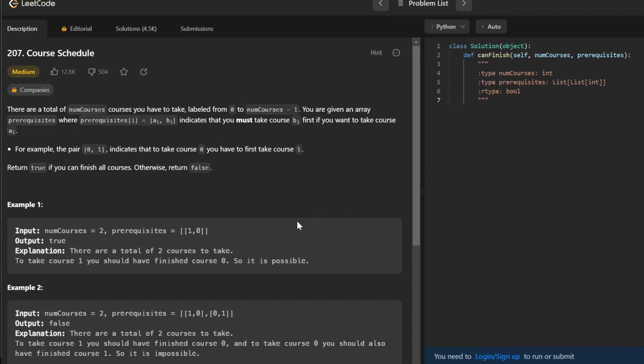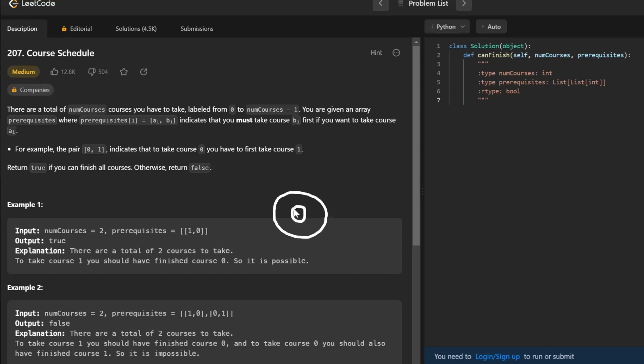This problem is really a fundamental graph problem. If you were to draw this out, for this example, we have two nodes starting from index 0, so we have 0 and 1.